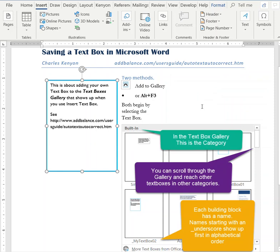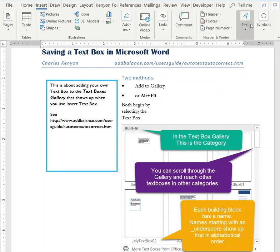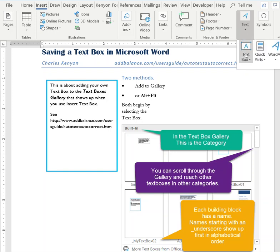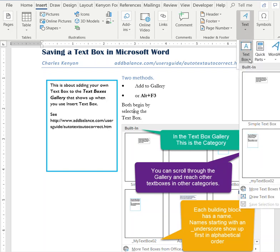Now, if we go outside of that and look for text boxes, here is My Text Box 2, which may not be showing up on your screen. That's the one I just saved. My Text Box 1 is also in the gallery.